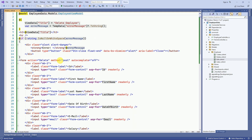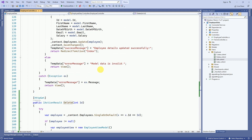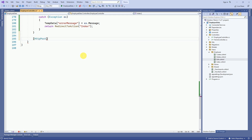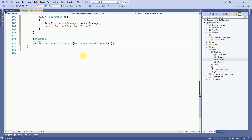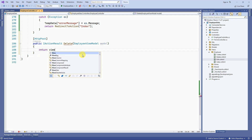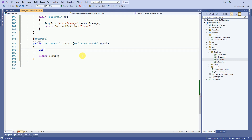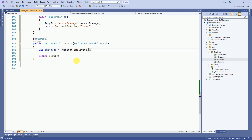Now we have to create another action method to post the data. In the controller, I will create one public post action method called delete. Here we are going to receive the employee view model. We have to check whether there is any data available with the ID passed in the model. For that I will check context dot employees. Since we are passing the primary key, we will get only a single record, which is why I'm using SingleOrDefault.